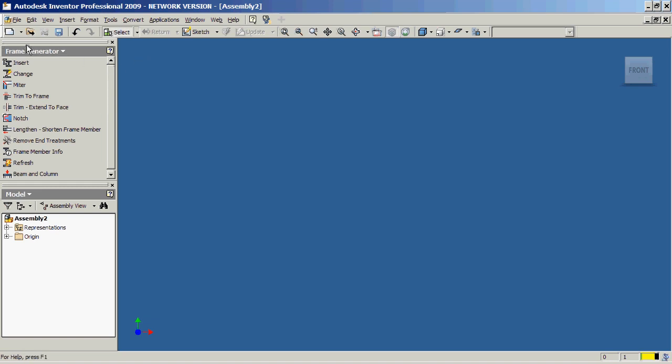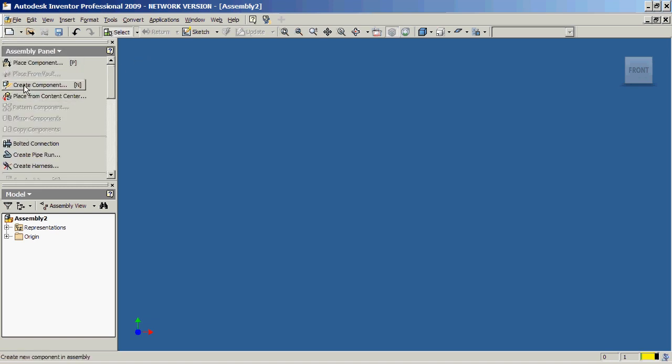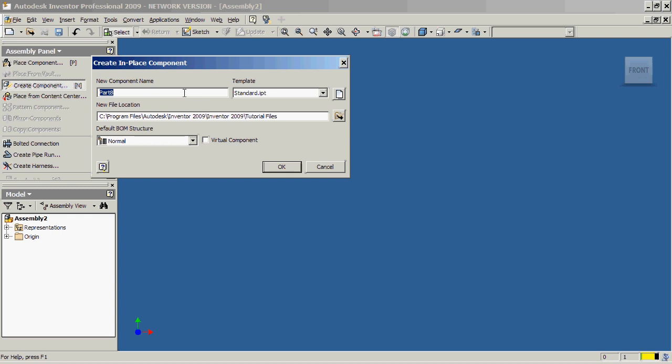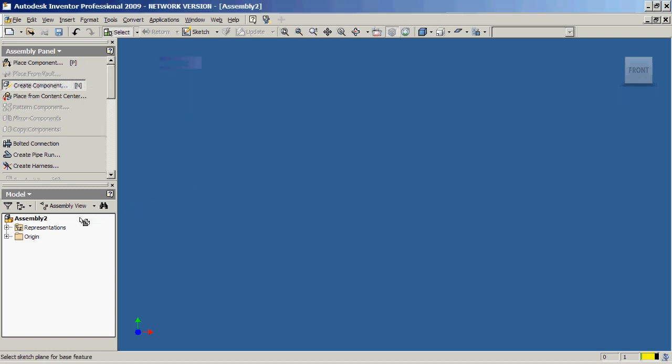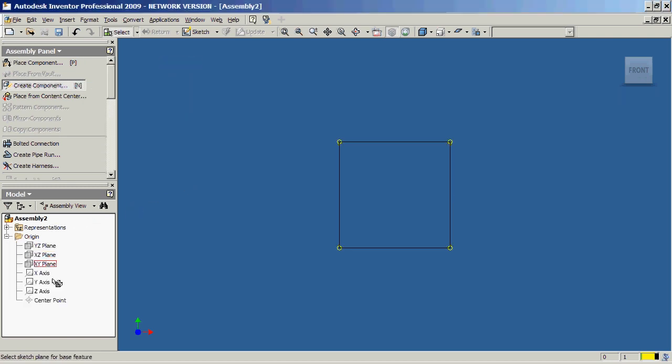I'm going to go back to assembly again. We're going to create a new component. I'm going to call it skeleton. Some of you are familiar with that concept from other softwares. It's a standard part. We'll hit OK, and now we're going to find a plane to sketch on. Let's just say, for example, I sketch on the X and Y.